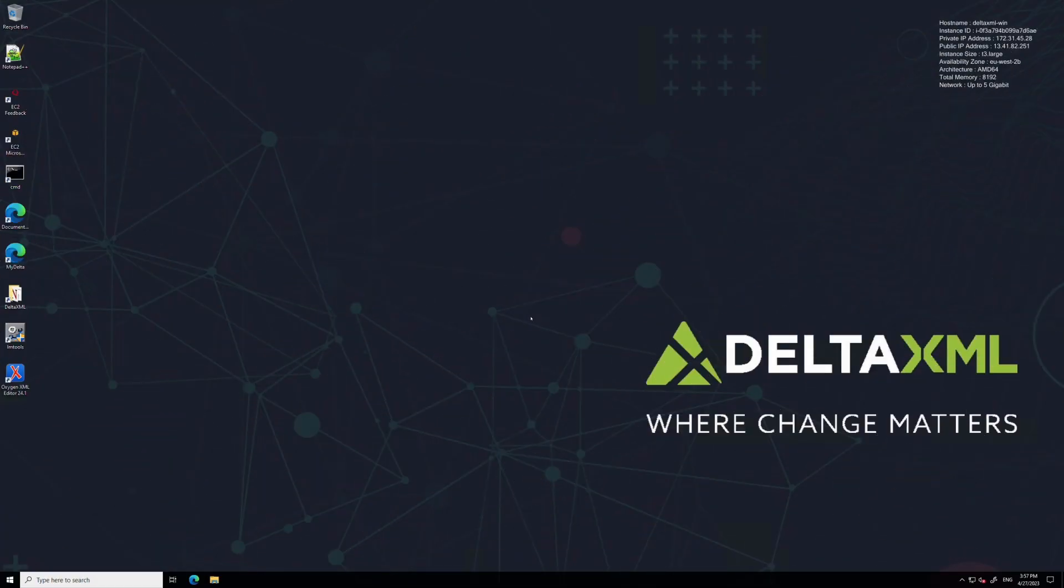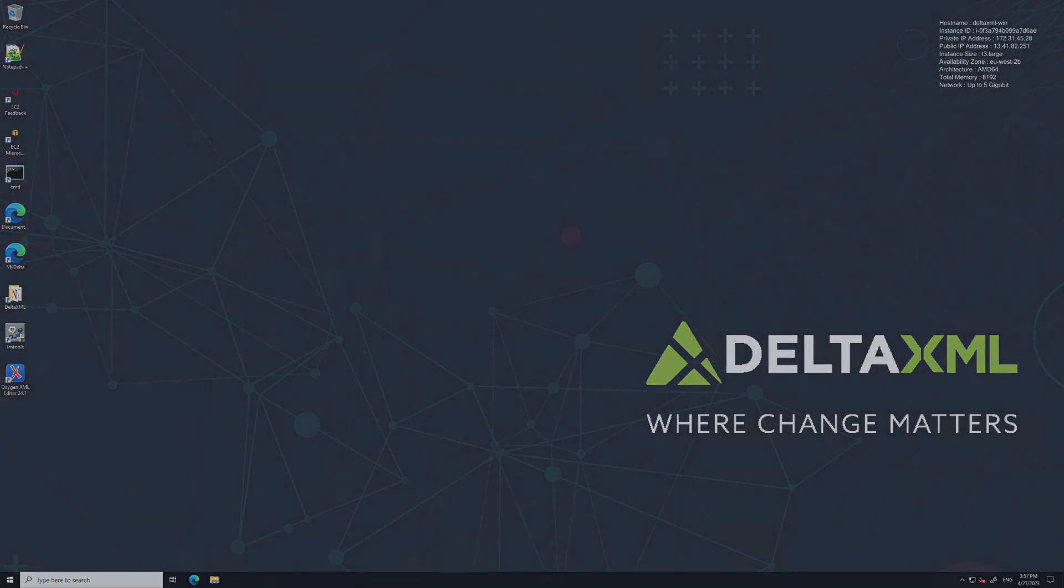Hi guys, Oliver at DeltaXML here. Today we're going to walk through how to install a trial license using XML compare as an example. Please note that trial licenses are different from concurrent operation licenses, which have a separate installation video in this playlist.